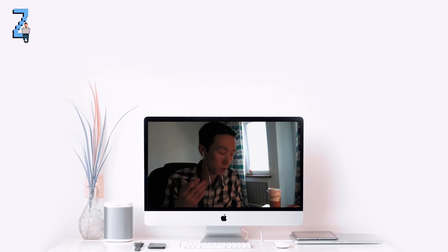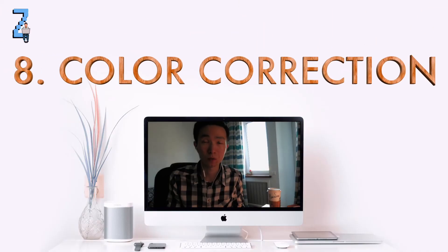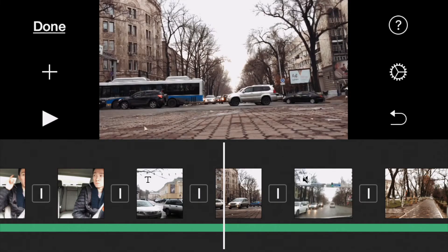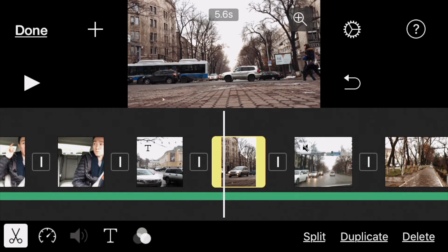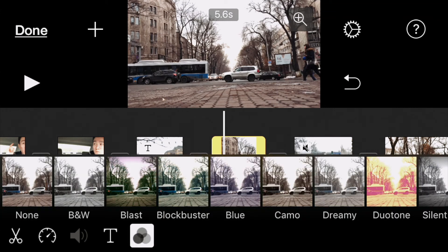If you want to go even further, you can use some color correction. You choose the clip and press on those three circles — it's a filter kind of thing, similar to Instagram or VSCO filters but for video. If you choose different ones, like Blockbuster, it will give you that Blockbuster feel. Pretty basic, not cinematic, but still some kind of filter.